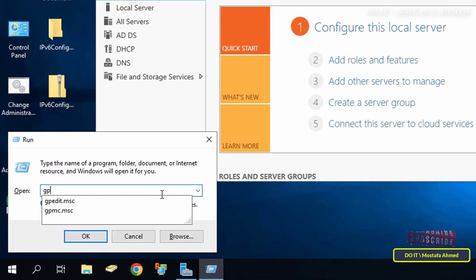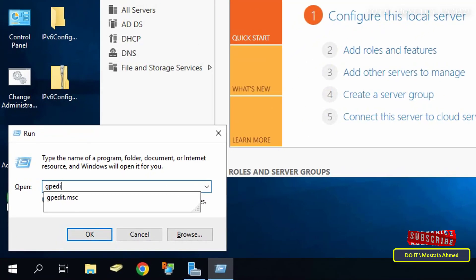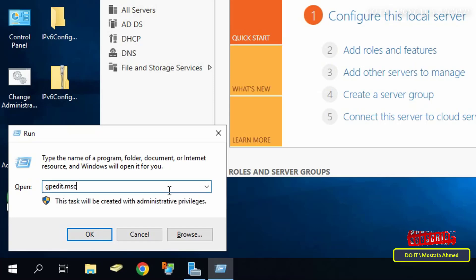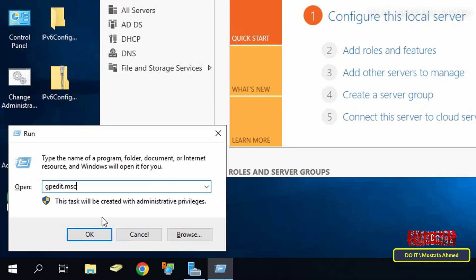To open the local group policy, open the run box and enter gpedit.msc and click OK.